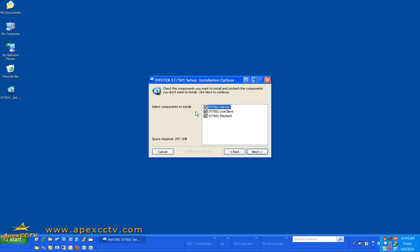The next thing you will need to do is if you are installing this on your server that will be doing the recording, you need to make sure that the ST7501 server is checked. By default it is checked at all times.